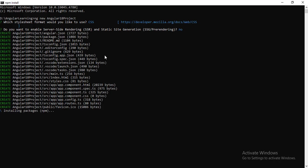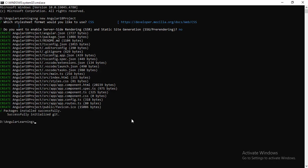It starts installing all the packages required in order to run the Angular application. Once the project gets created, you will get a successful message that is package is installed successfully.